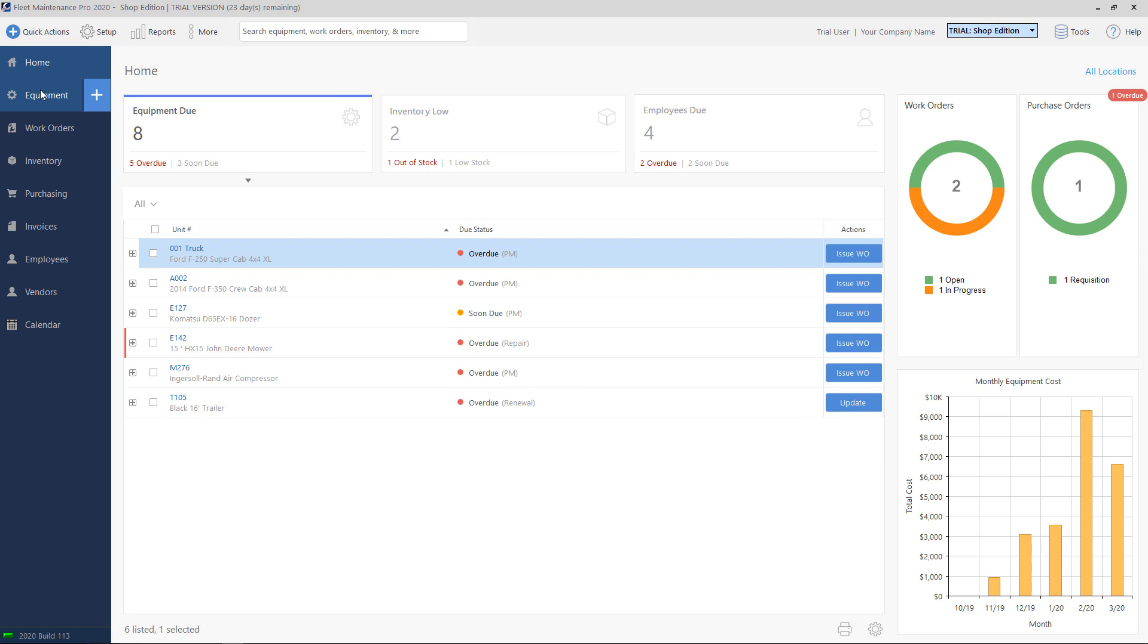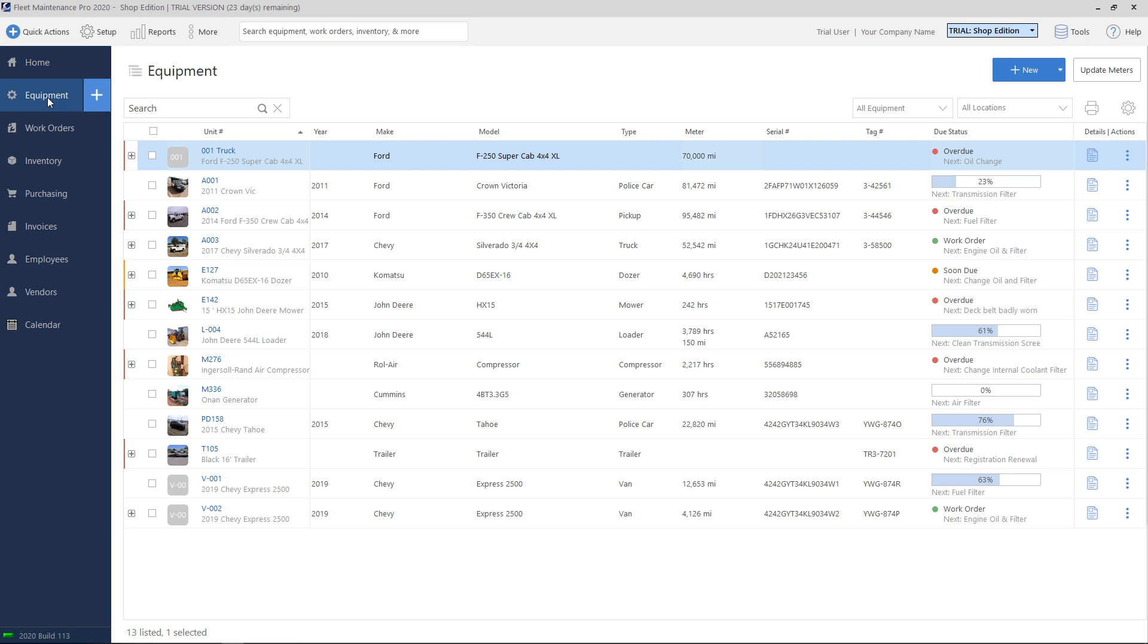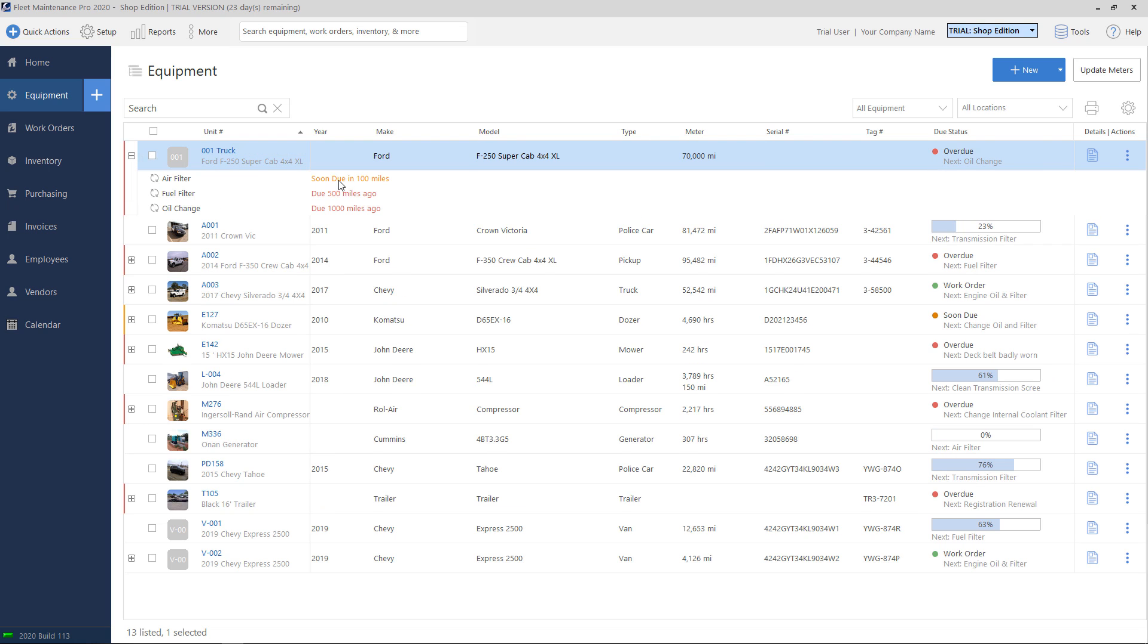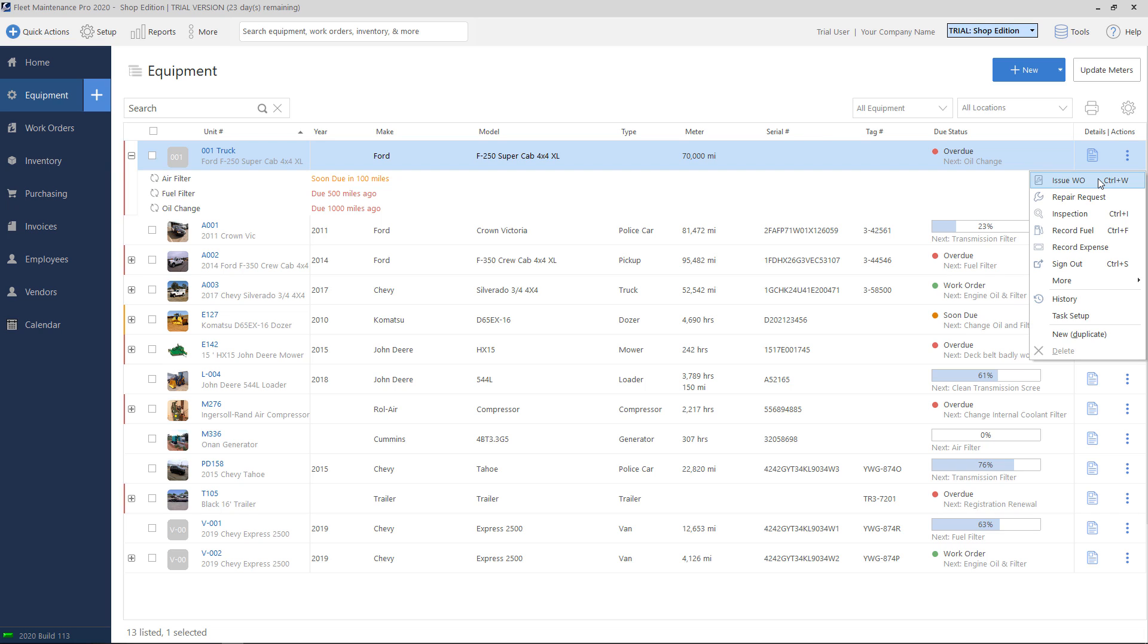You can also create one directly from the equipment list. So if we click equipment on the left, we can see that our unit here, this 001, has three tasks that are due. So if we want to go ahead and create a work order for this unit, we can click on the action button on the right-hand side. And we'll click issue WO for issue work order.